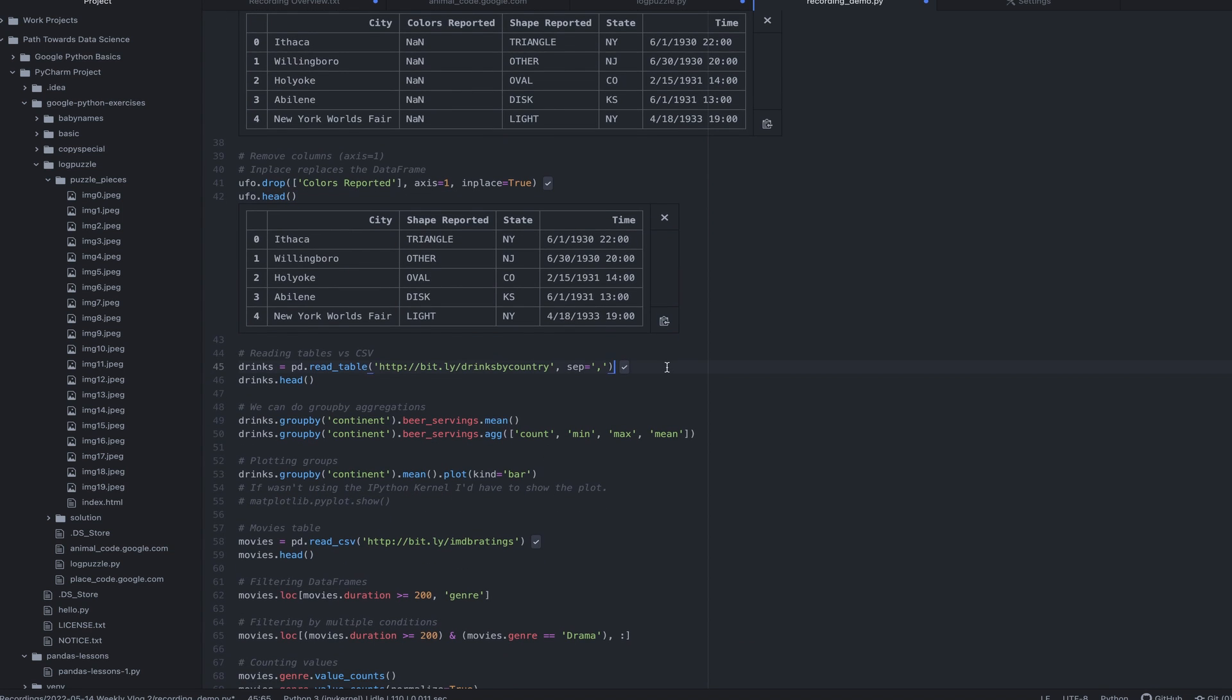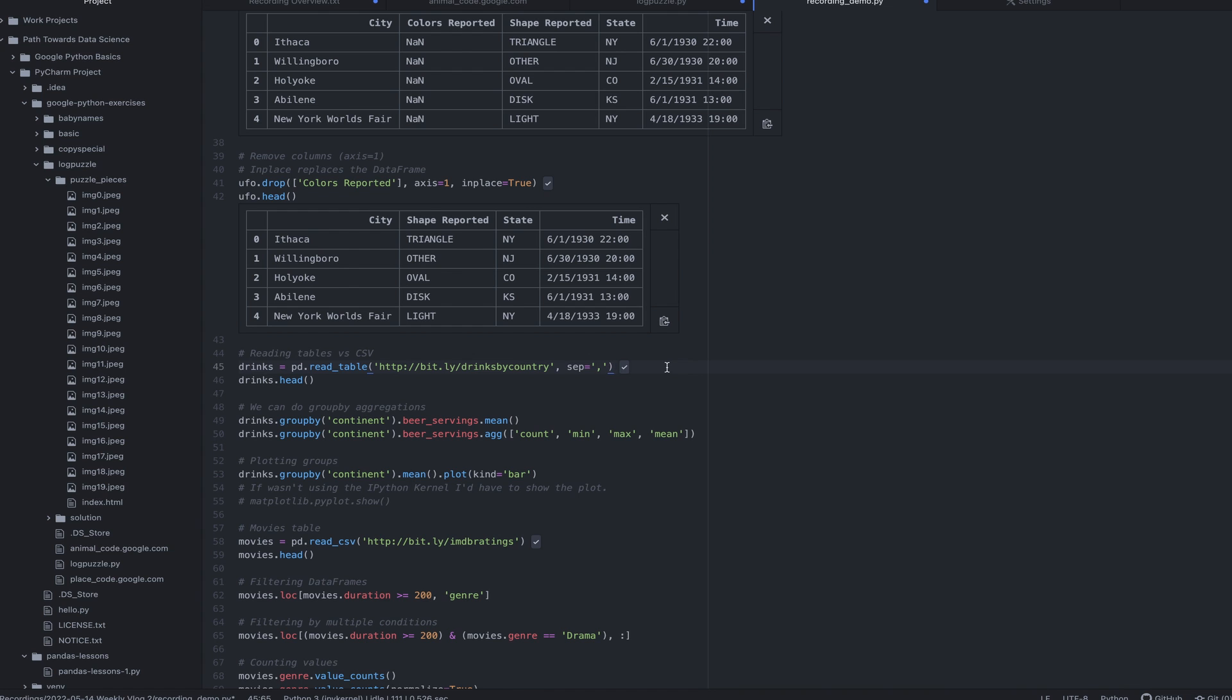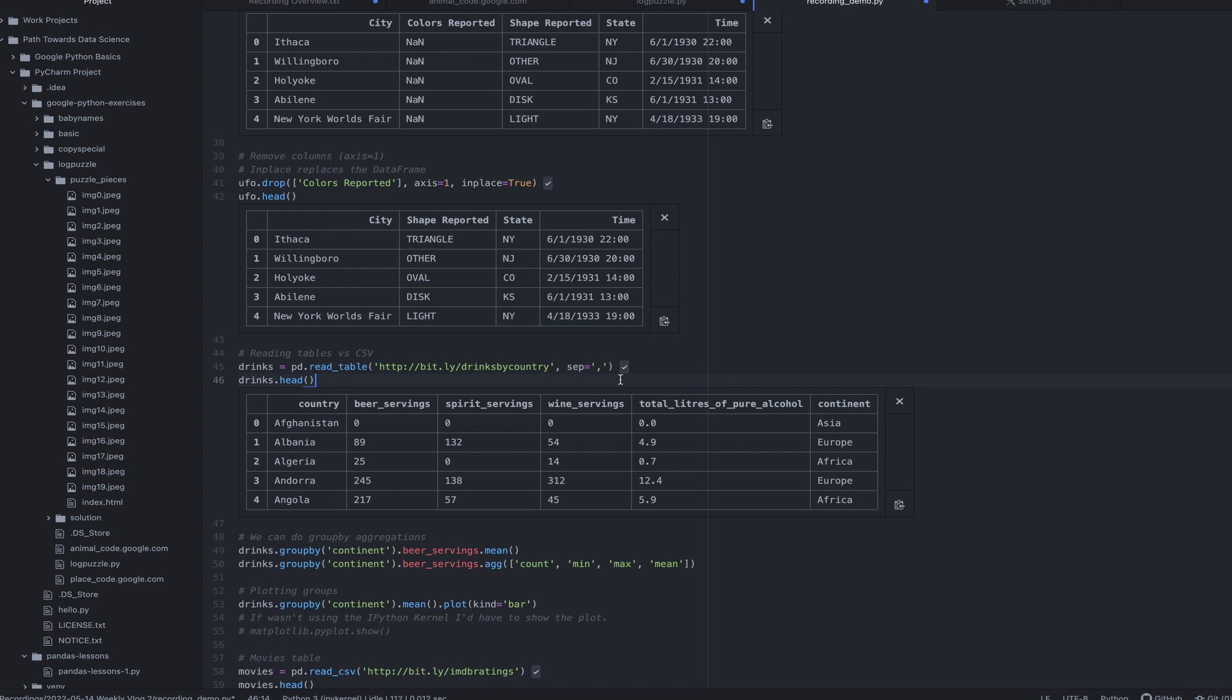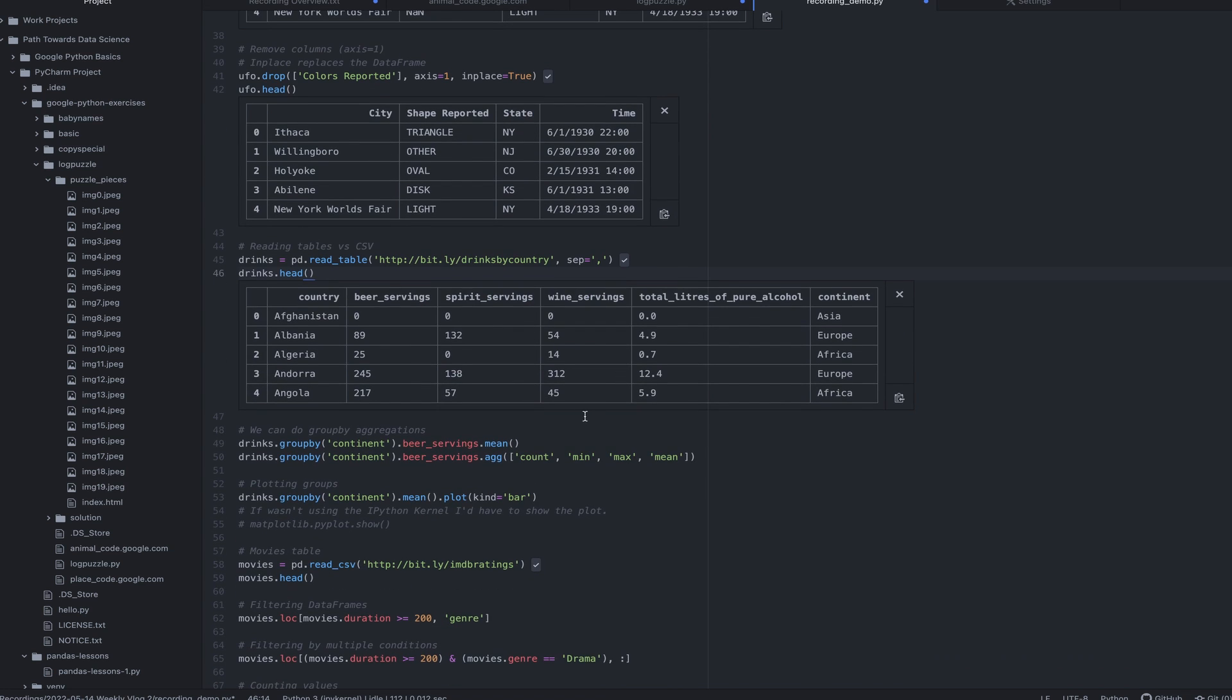That's what the in place parameter does. So you'll notice I no longer have the colors reported column there because I told it in place is equal to true. Next, we're going to read in a table. And we can read in tables or CSV files and all sorts of different things with pandas. But I'm going to specifically specify that the delimiter or what separates the values by row is a comma. So essentially I'm reading a CSV file in, but I'm reading it with a different method or a different function called read table instead of read CSV. There's not very big of a difference there. So we now have this new data table called drinks.